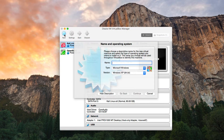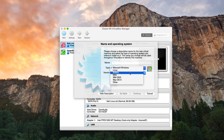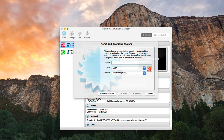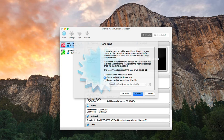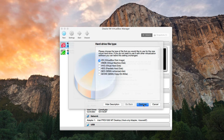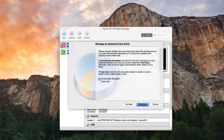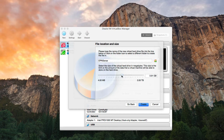Now let's create the virtual machine. Change to BSD, 64-bit version. Give it the name OPNsense. Continue. For memory, let's give 2 gigs. Create the virtual hard drive now. Continue, VDI, continue. Dynamically allocated, continue. About 5.5 GB is okay. Create.